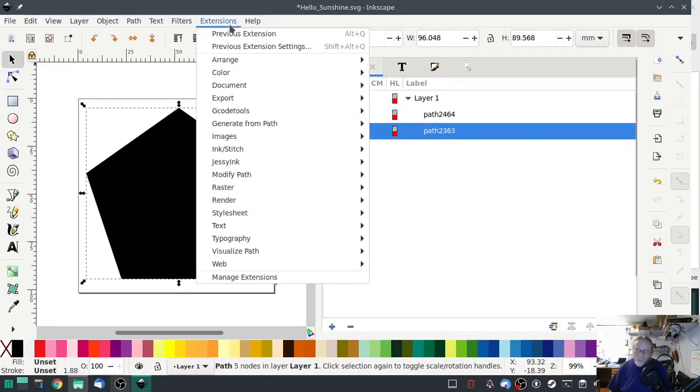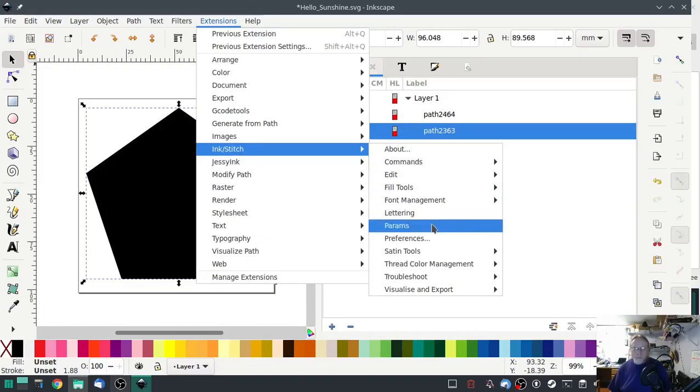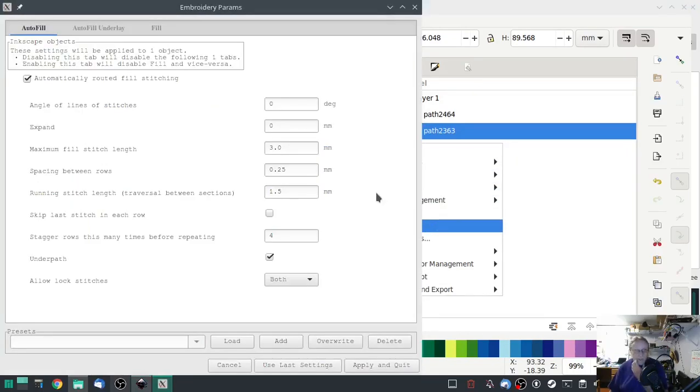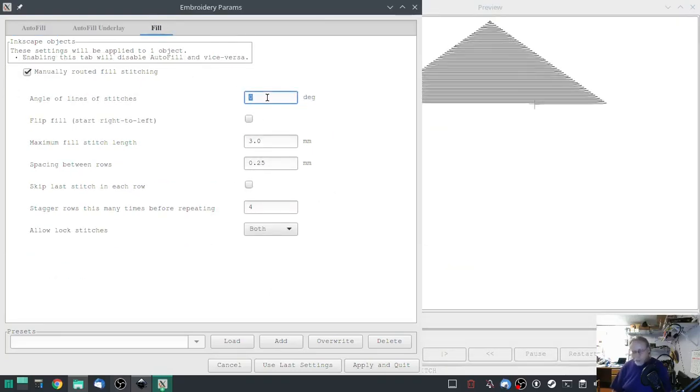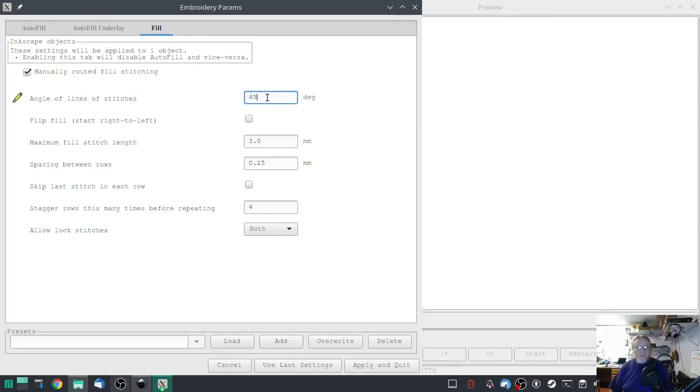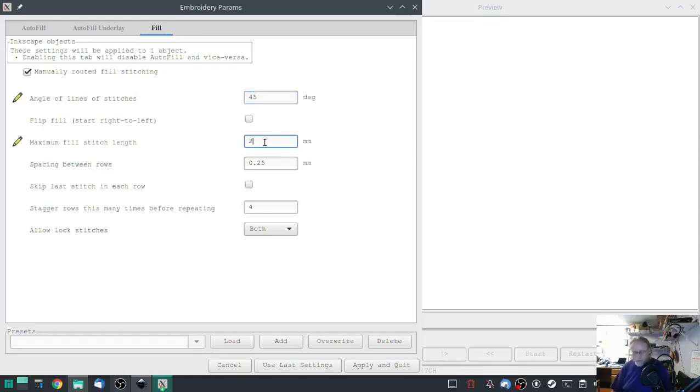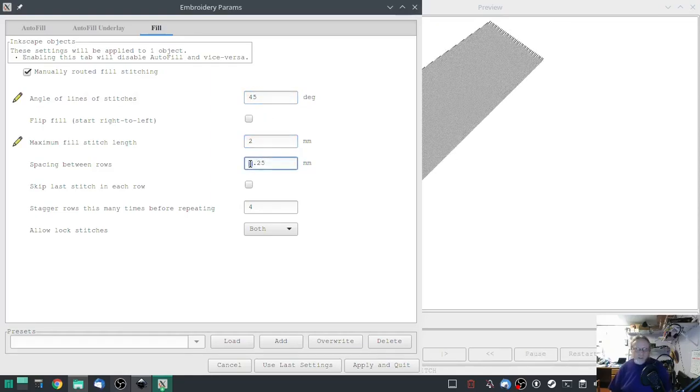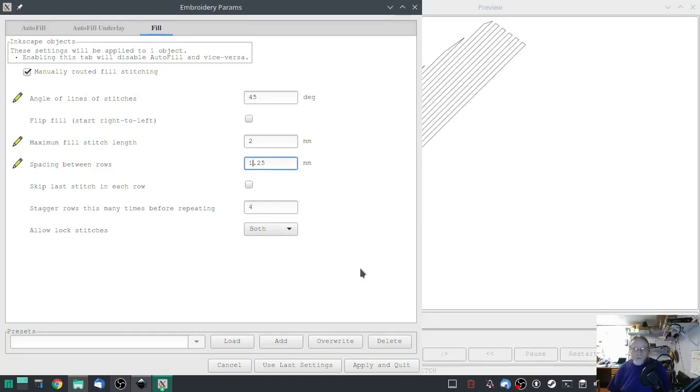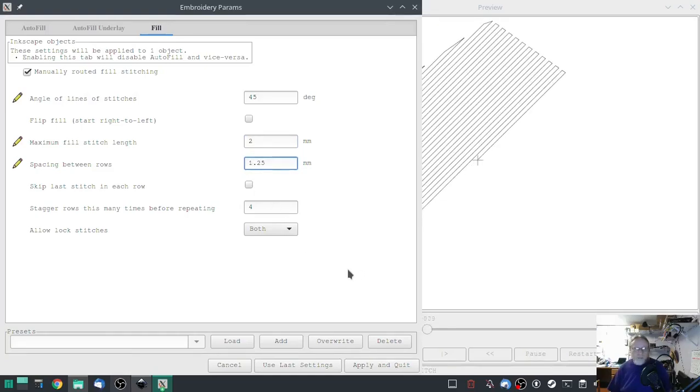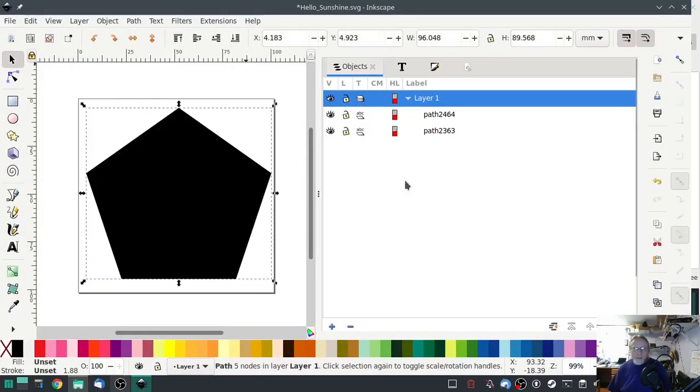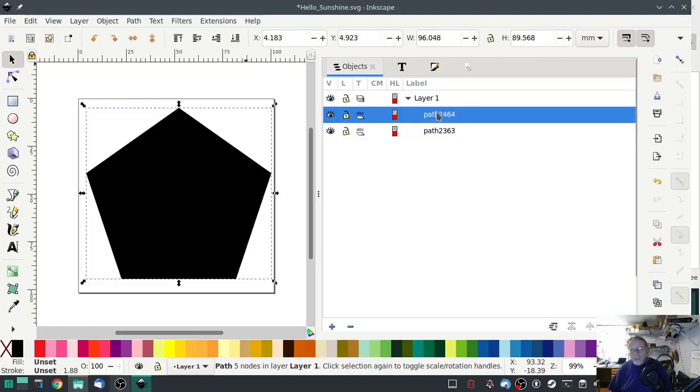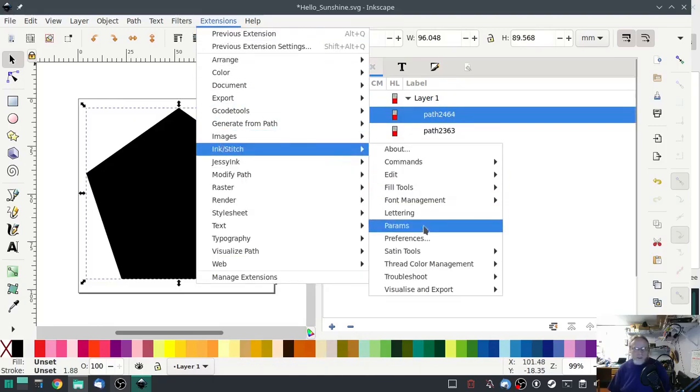Ink stitch params, turn off automatic fill, go to manual fill. Change to 45, change to 2, change to 1.25. Hit apply.